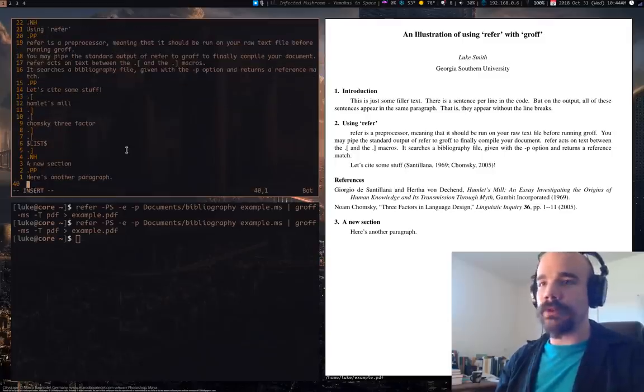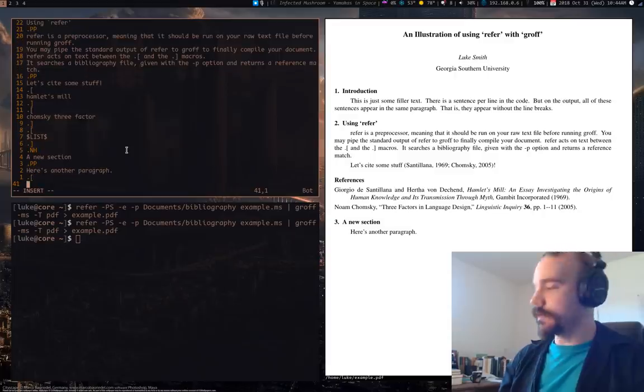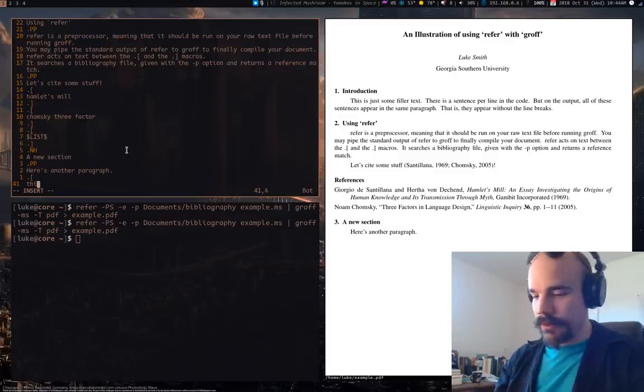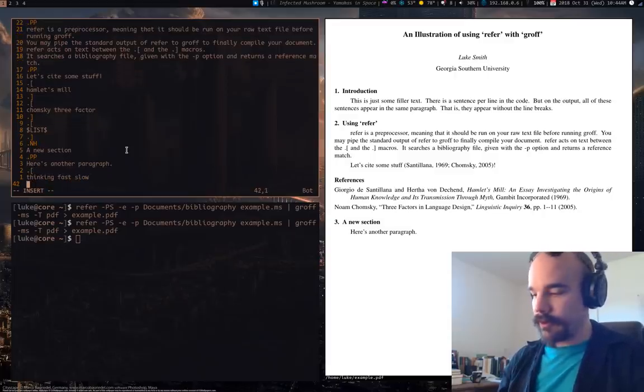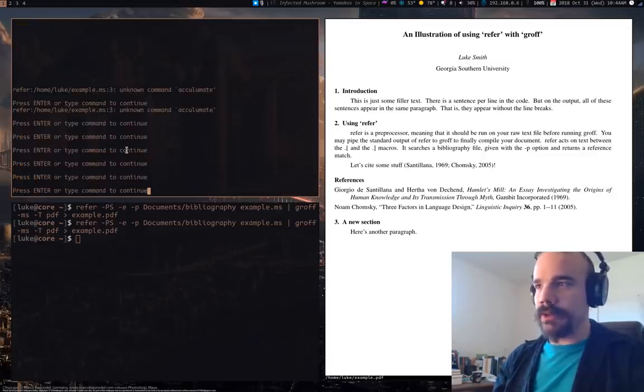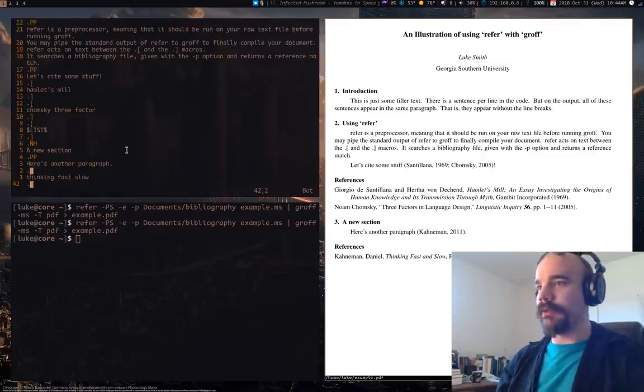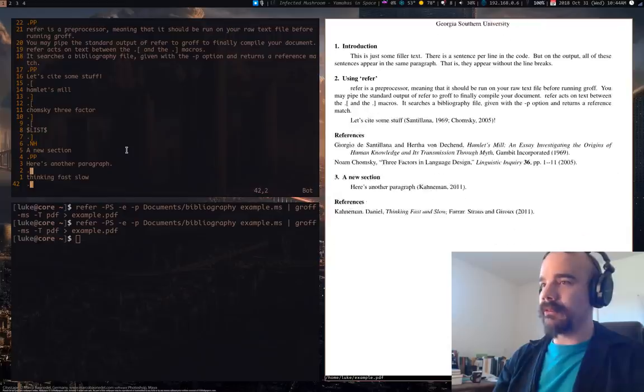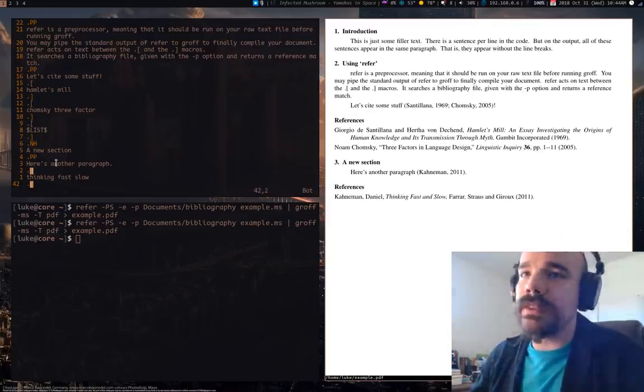And if we add in some other, let's add in another reference. Let's say, thinking fast and slow, which I have on my desk here, which I think I have in my bibliography file. Yeah, I do have it on my bibliography file.